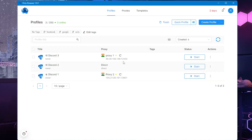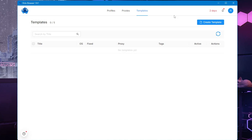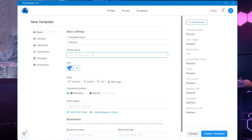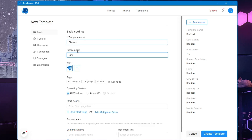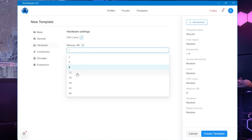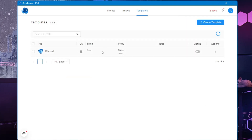Similarly, depending on how many profiles you have created, you will need to select a proxy for each particular profile. Now let's talk about templates. If you want to create a template so you don't have to manually select all options each time, click on 'Create Template', give it a template name, set a profile name if needed, and choose all the information — for example, set it to Mac OS and in hardware set memory to 12 gigabytes.